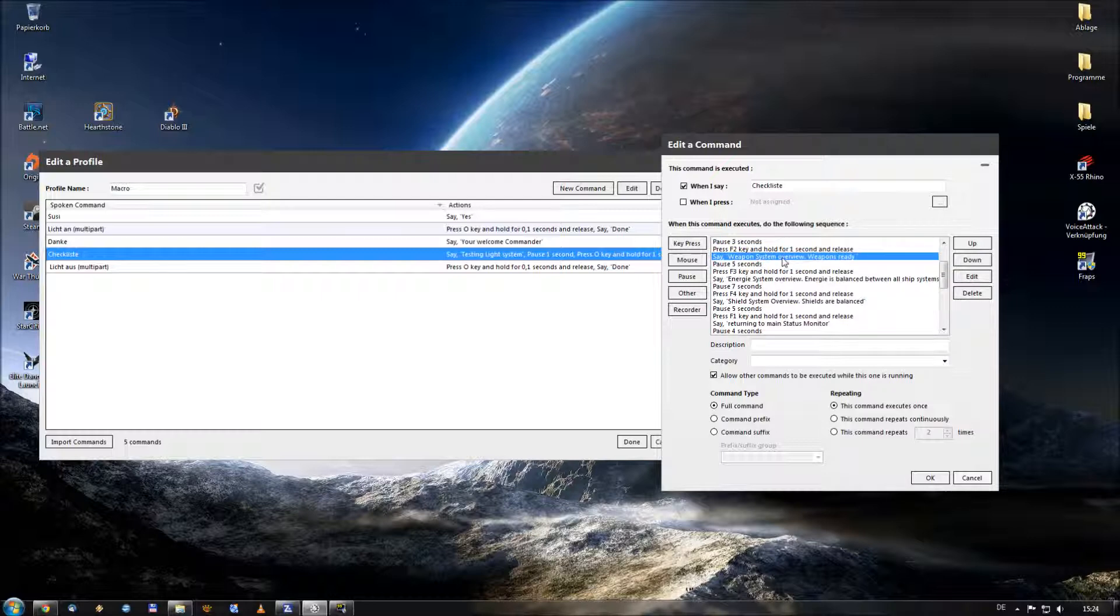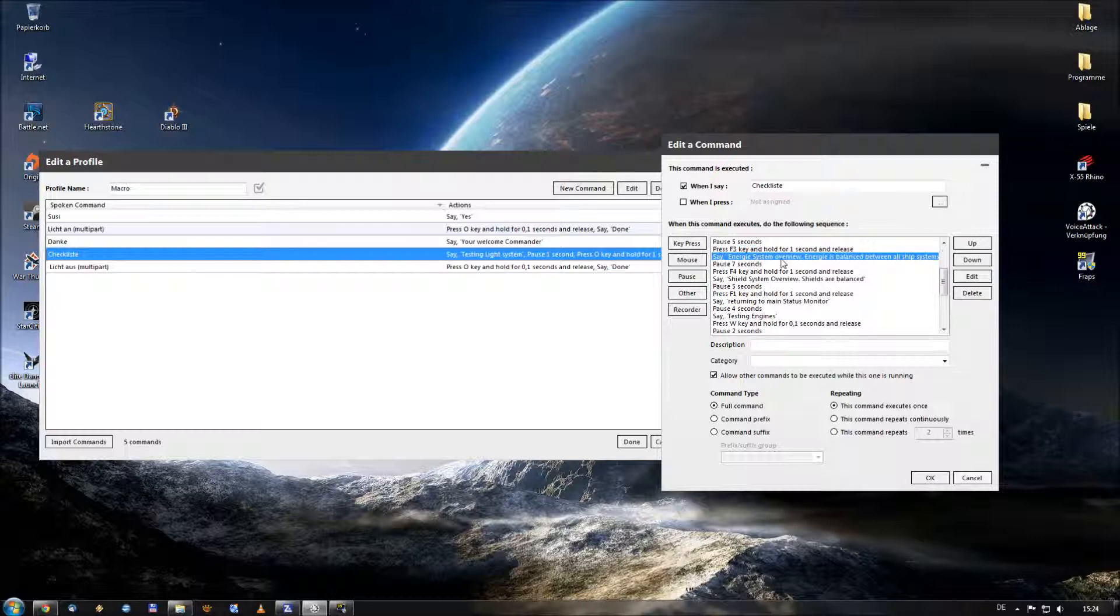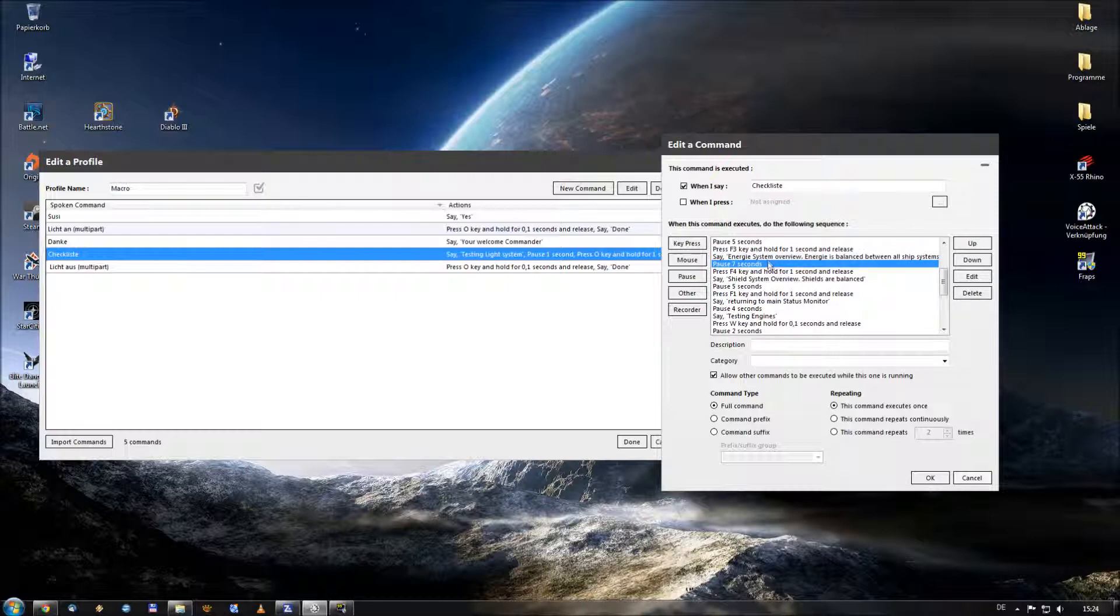This is a little bit longer than the other words he has to speak. So I added a five second pause to it. And then he pressed the F3 key for one second and gave me an announcement that my energy system is also operational and that it's balanced. That's a very long sentence. That's why I added a pause of seven seconds.